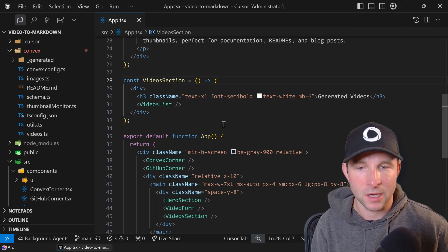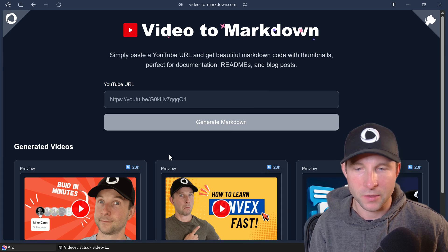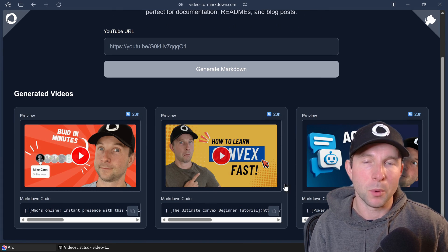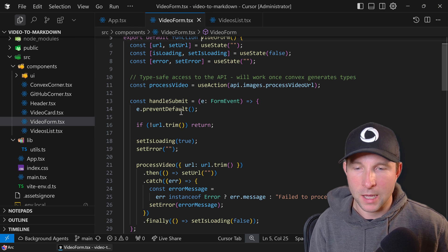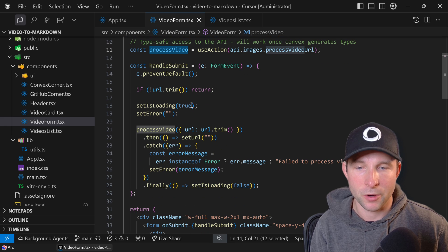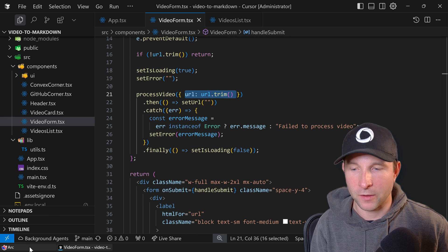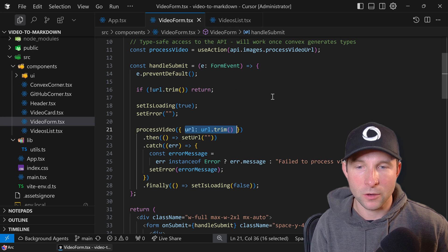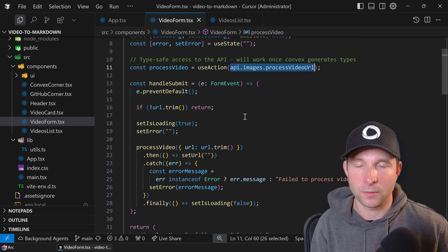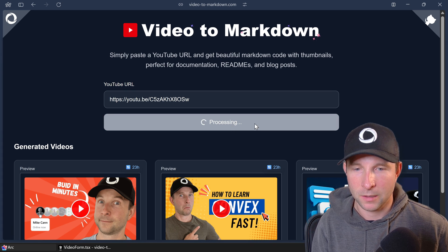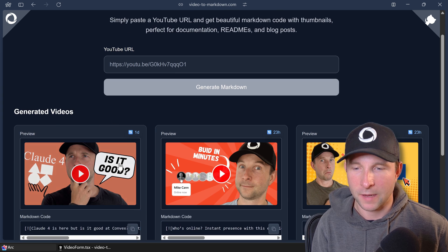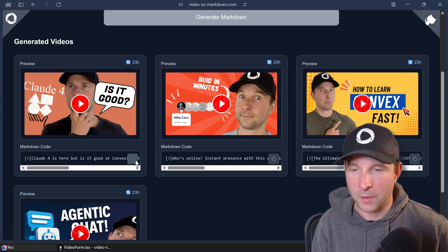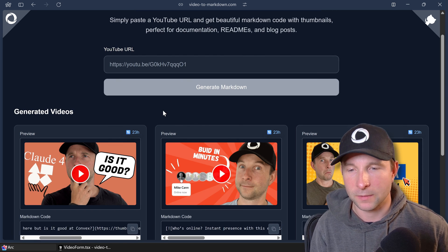Then we've got the hero section and the video form and the video section. The video section is just a videos list, which is a publicly viewable list of videos that other people have done. The video form is very simple, really. It's just a single Convex action, process video, that takes a URL that the user provides. Let me just quickly show you that. If I paste a video in here, it takes a second to do the processing and then we see it turn up here and we can copy the markdown if we want and paste it into our docs or wherever else.